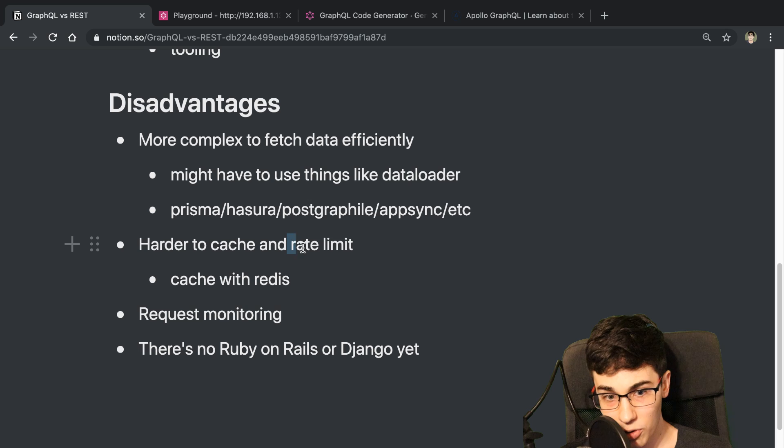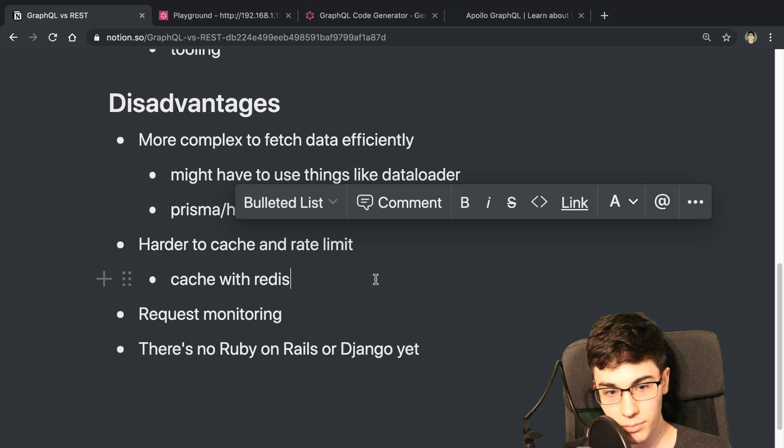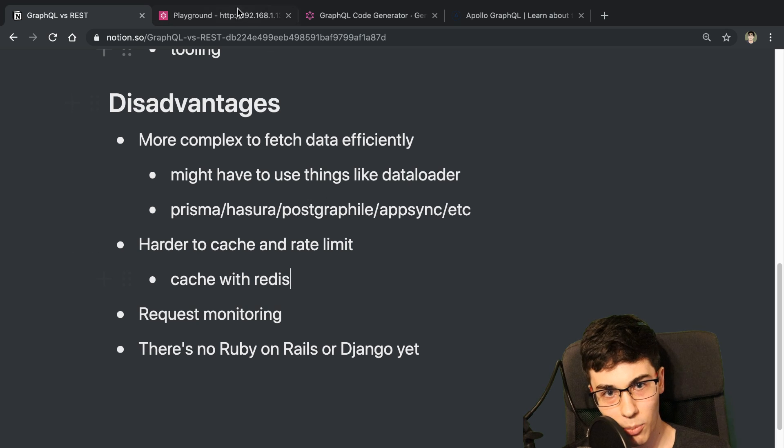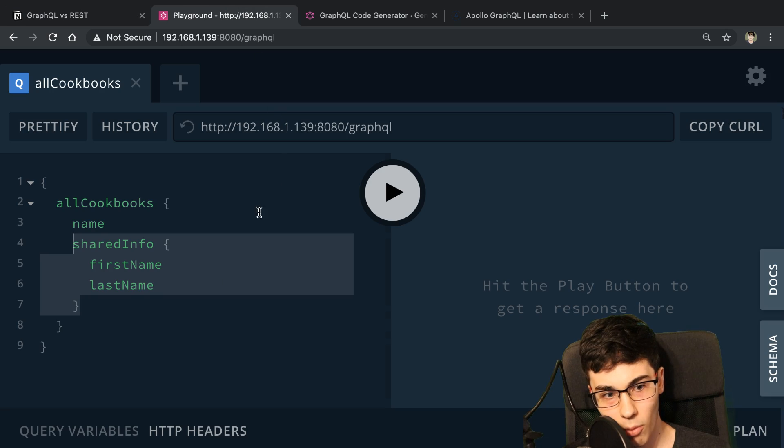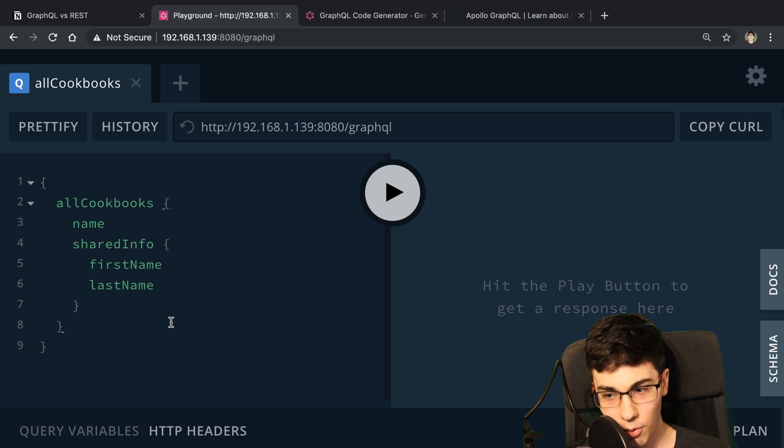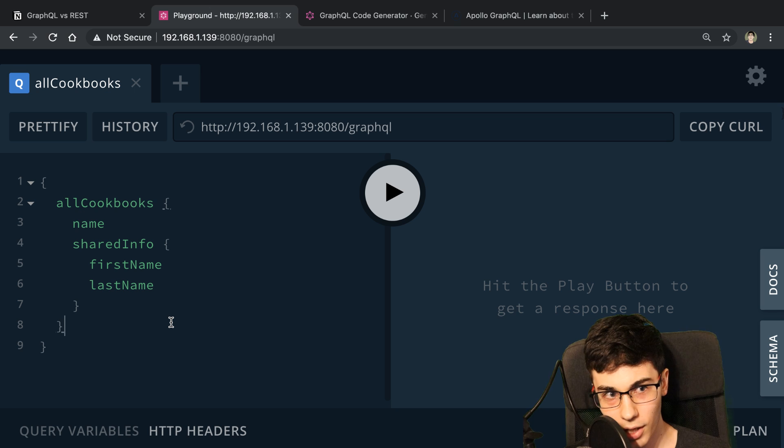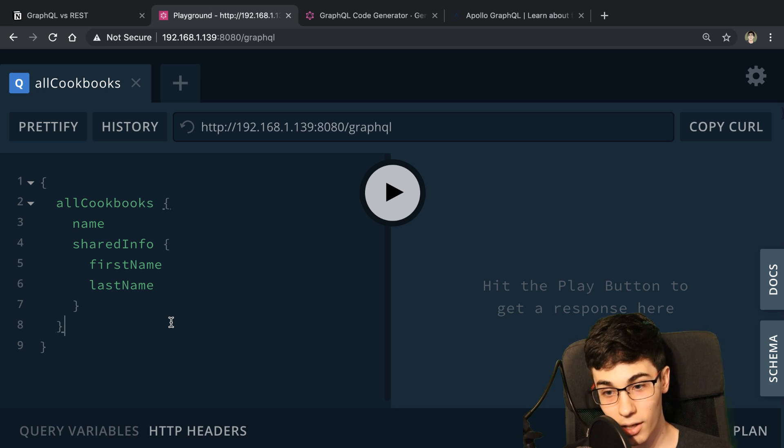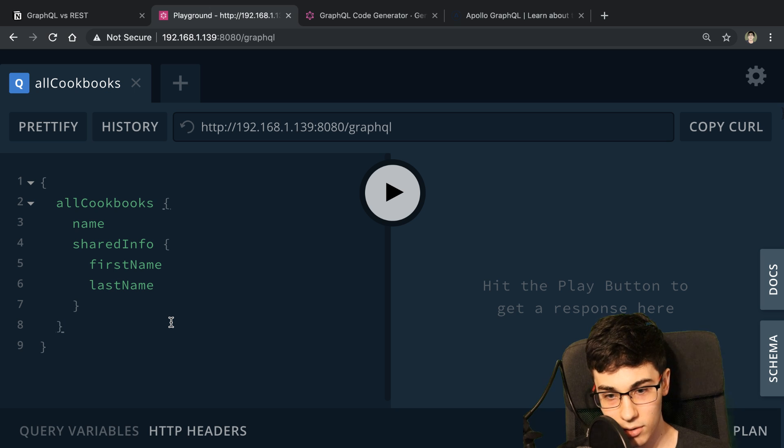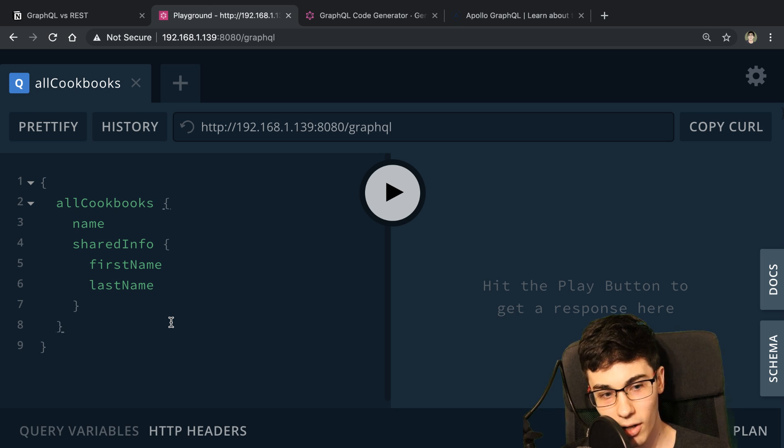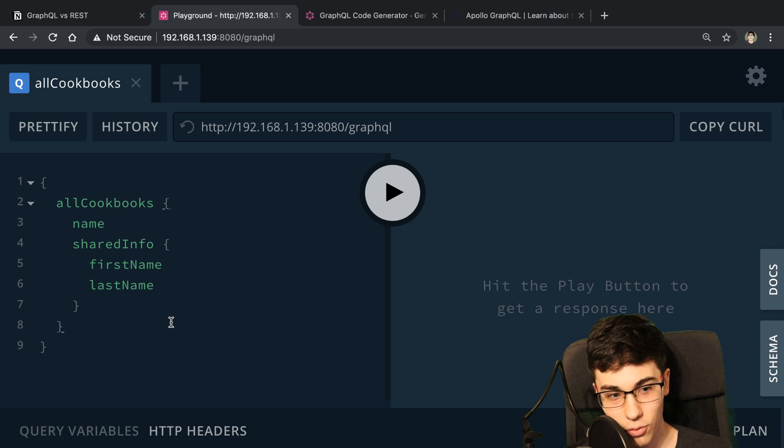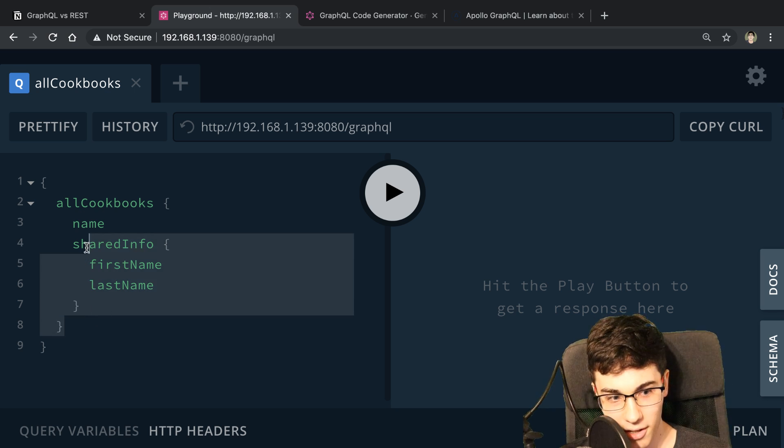But I will say rate limiting is harder. There's also other problems where now people can do arbitrary queries. And they can arbitrary query any number of fields and any number of times. And so you kind of need to have a system in place to handle that. And what happens when someone requests too many fields? How do you know if they've requested too many fields?